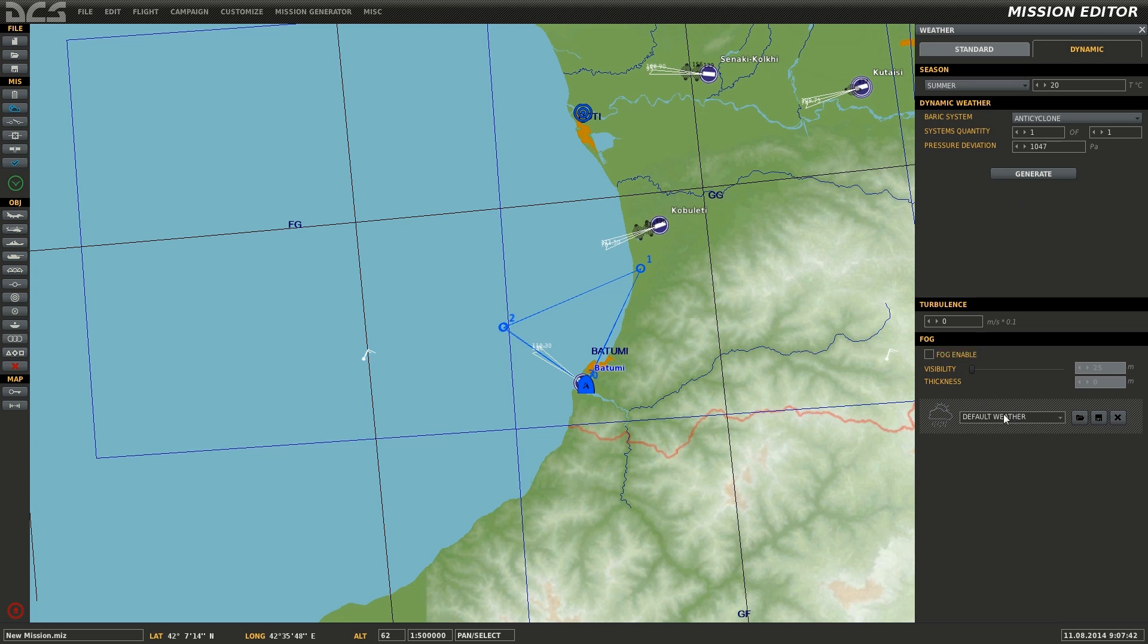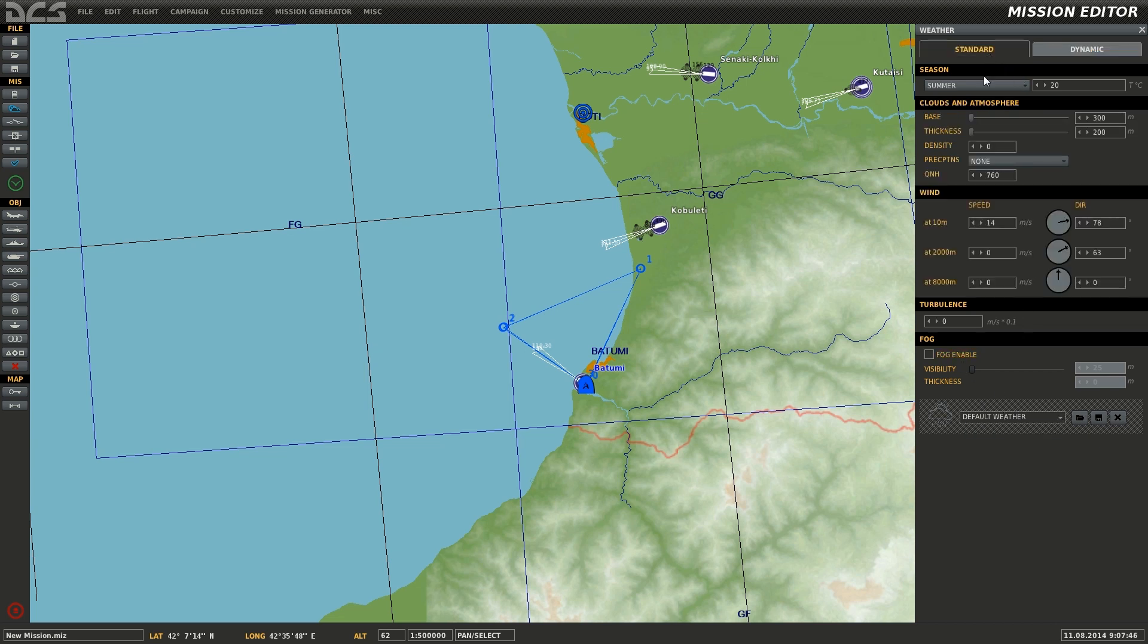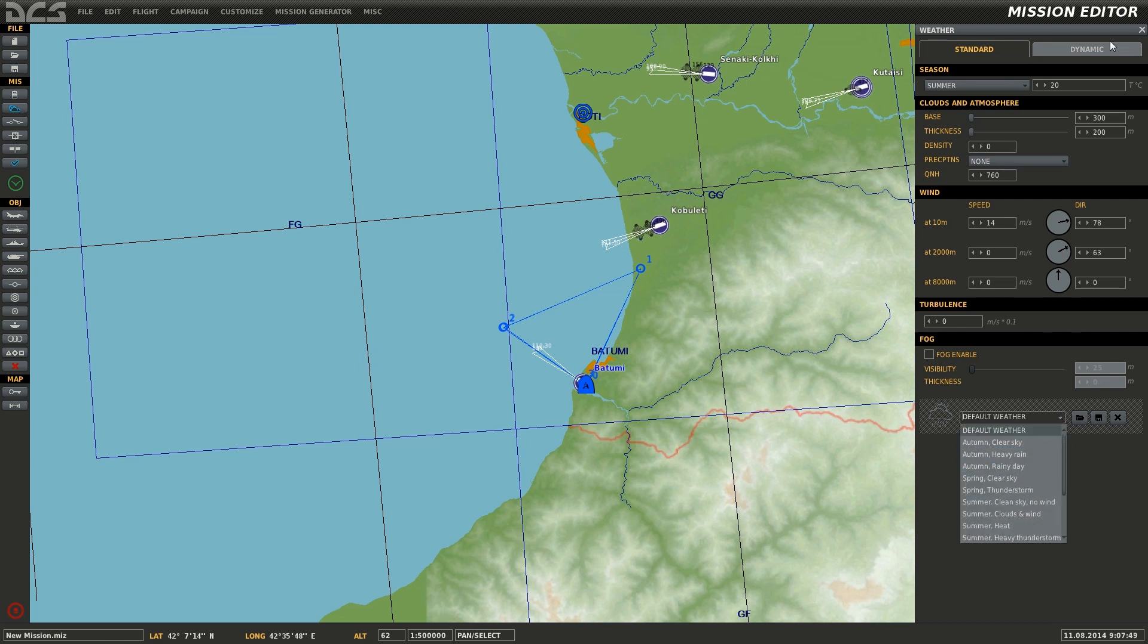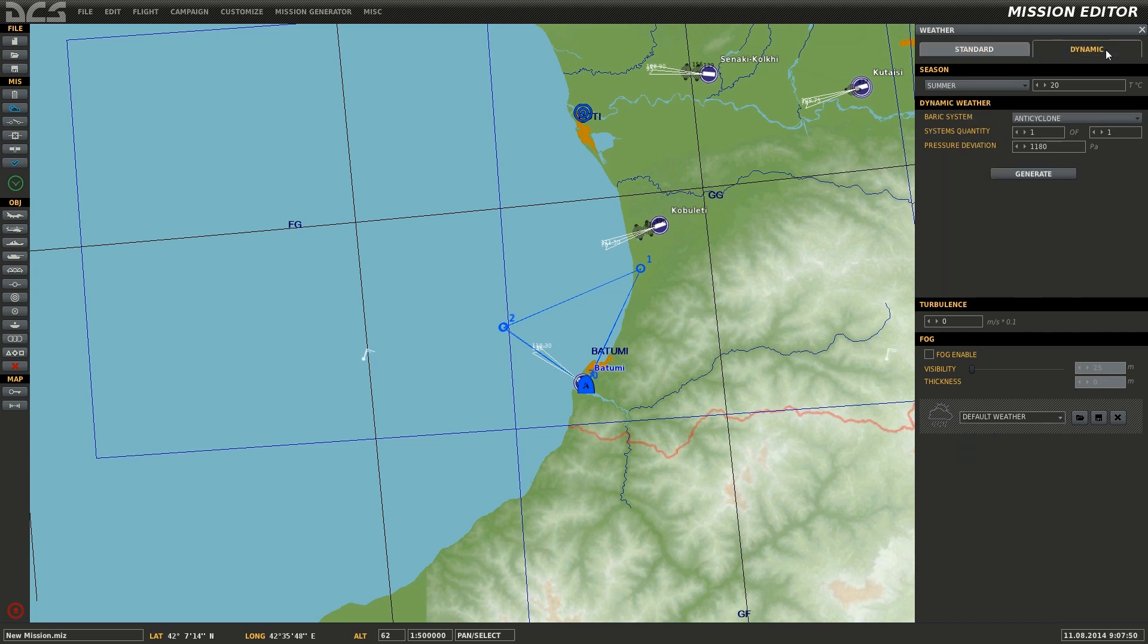At the bottom of the weather tab, we can see preset options which are found only in standard, which will set the weather to a general preset once loaded.